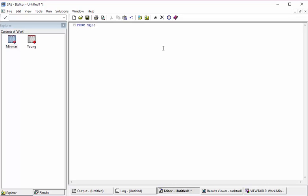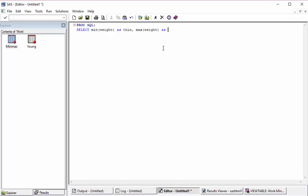If you want to do this in SQL, I will introduce a new clause here: select min of weight as thin, max of weight as obese from the table name young. And this is a new clause, group by.